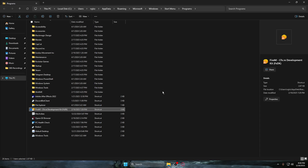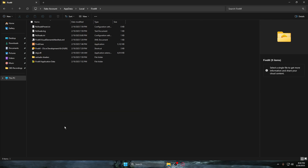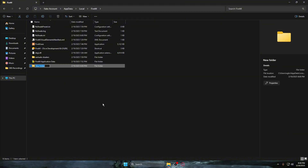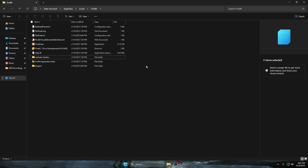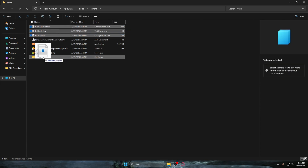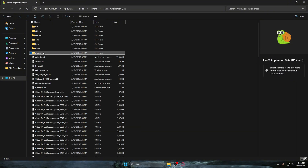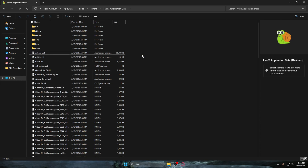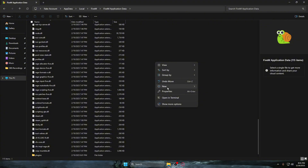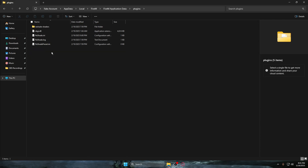Search for FiveM, right-click on the CitizenFX version, open file location, right-click again and open file location — you'll see new folders that weren't there before. Right-click and create a new folder named 'plugins' — this is very important, do not mess up the name. Then drag 'reshade-shaders' in there, then 'dxgi', and the other two files as well. Then right-click, cut, go to FiveM application data, right-click, delete the old one, and Ctrl+V to paste. Make sure it looks correct.